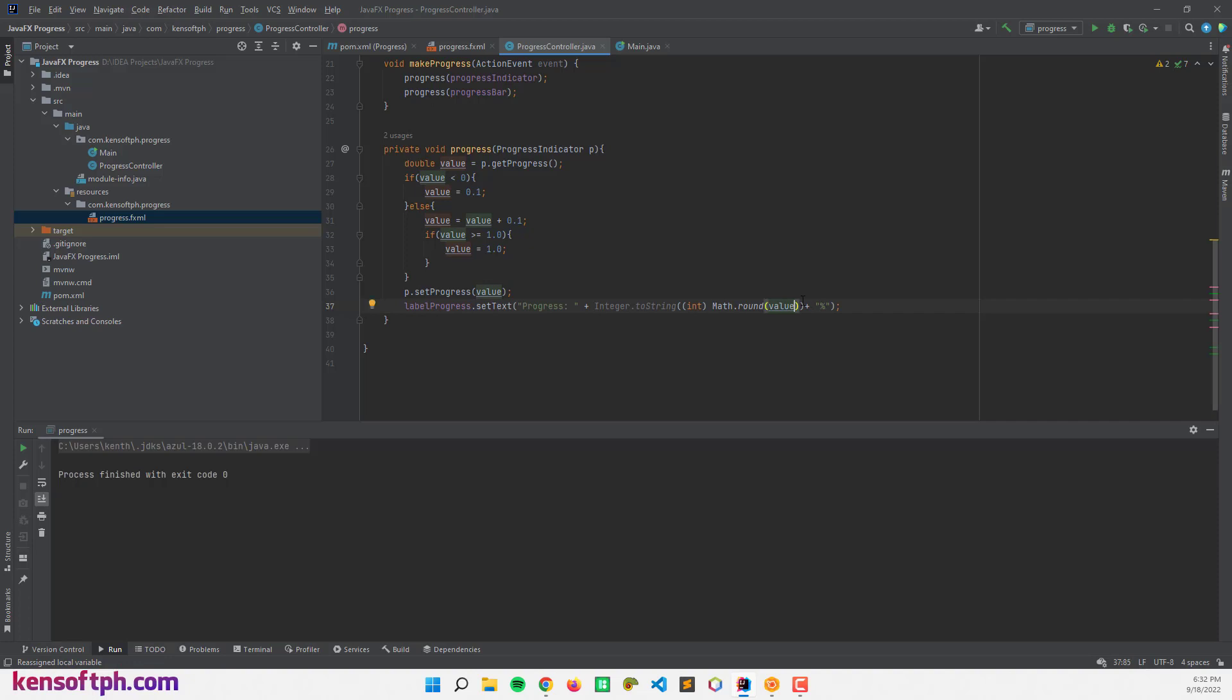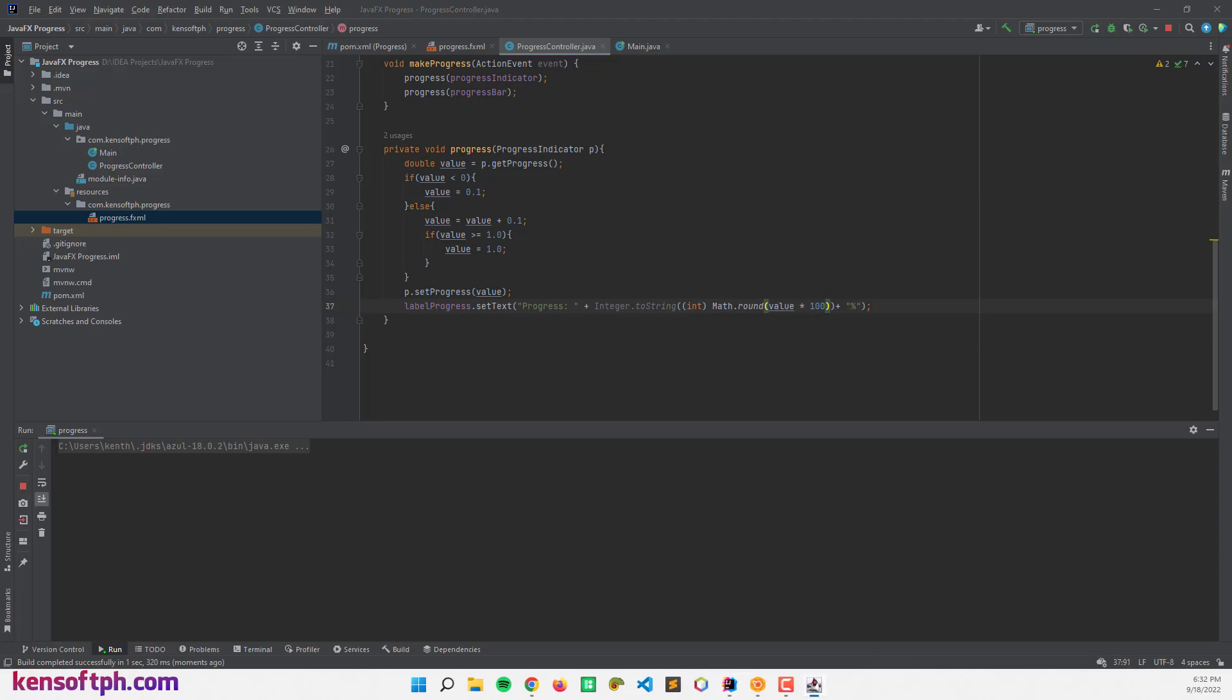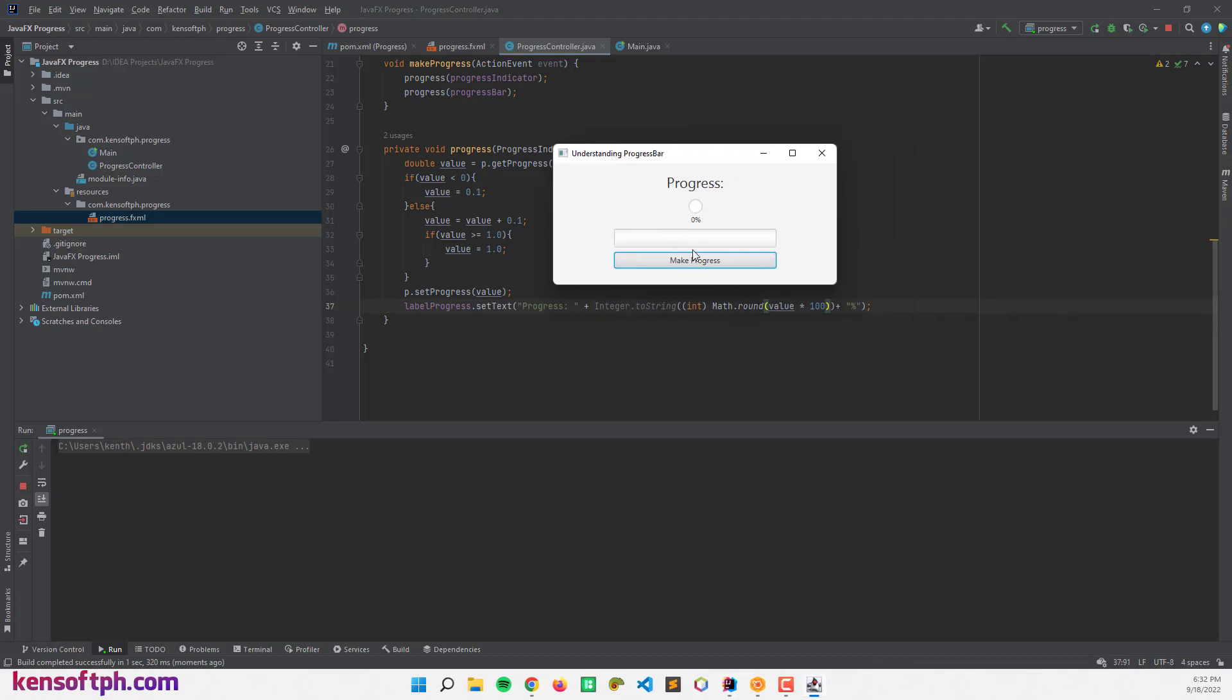Value times 100. It will multiply the double value by 100 to make it correct.